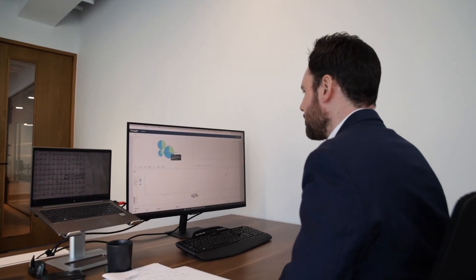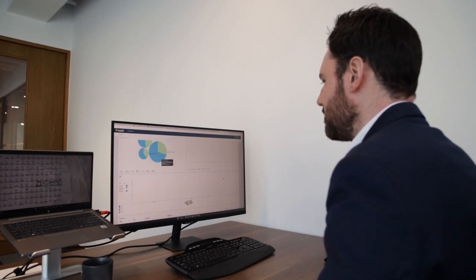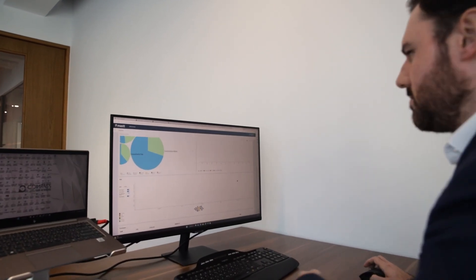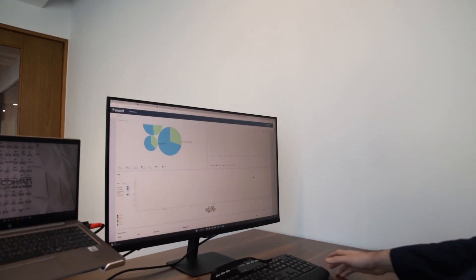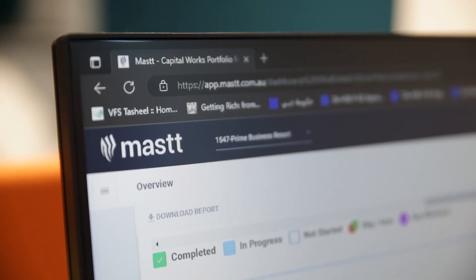We have partnered with MAST to try and standardize our approach and make sure that all of our reporting meets the same standards and has the same approach and displays the same information to clients.